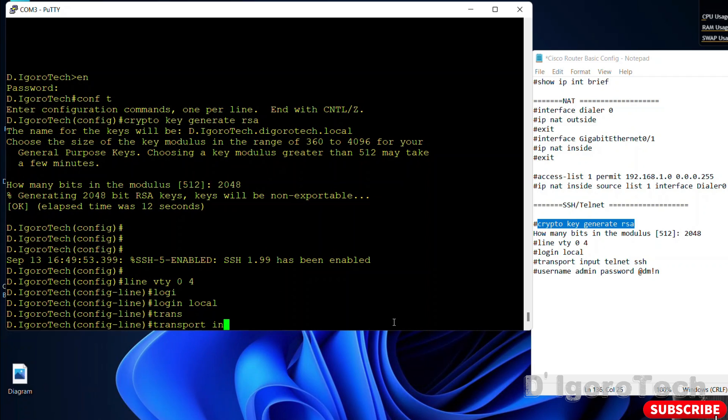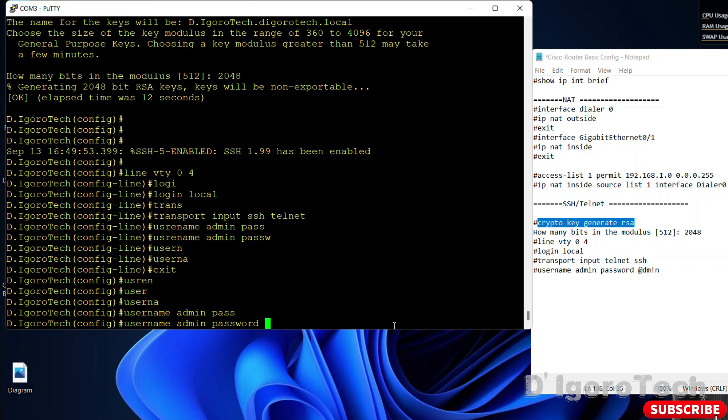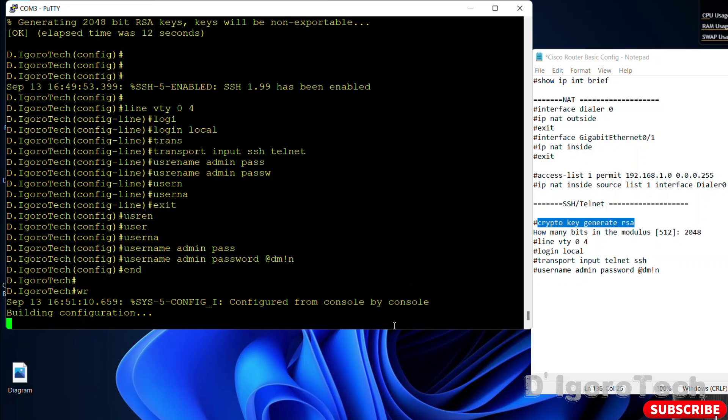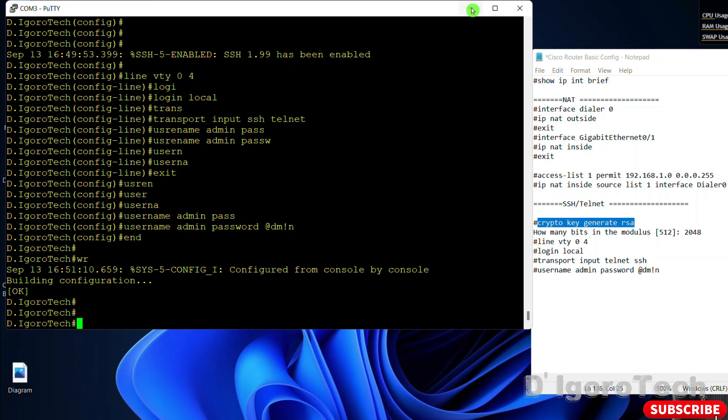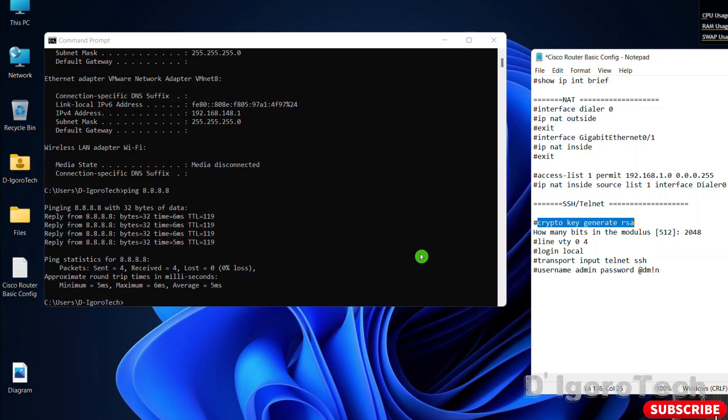Transport input. For this demo, we will enable SSH and telnet for remote access. Lastly, the username and password. These are the details you will use when you try to SSH or telnet to the Cisco device. Now, let's close this putty and try to SSH and telnet to the router.